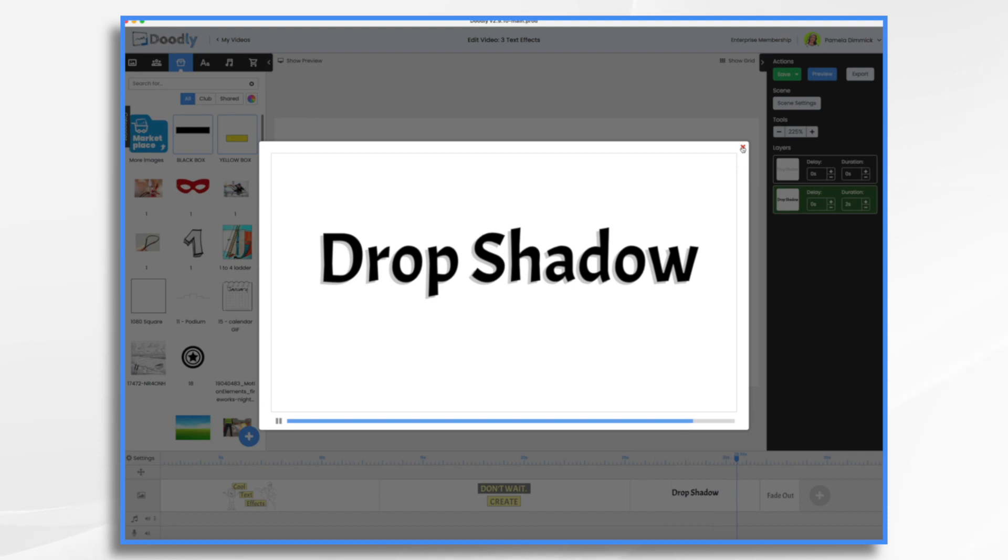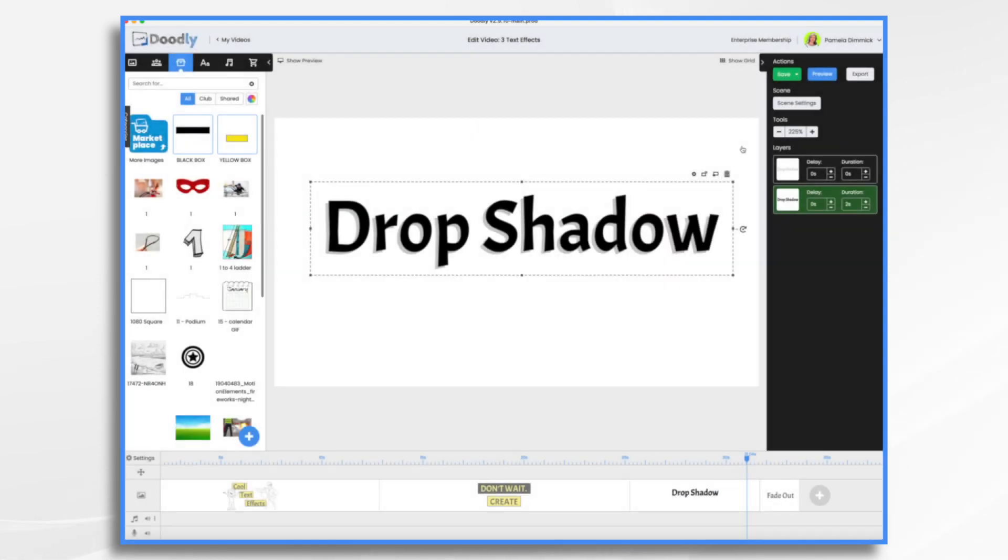Okay. And if you don't want the hand drawing at all, you can certainly turn that off as well.